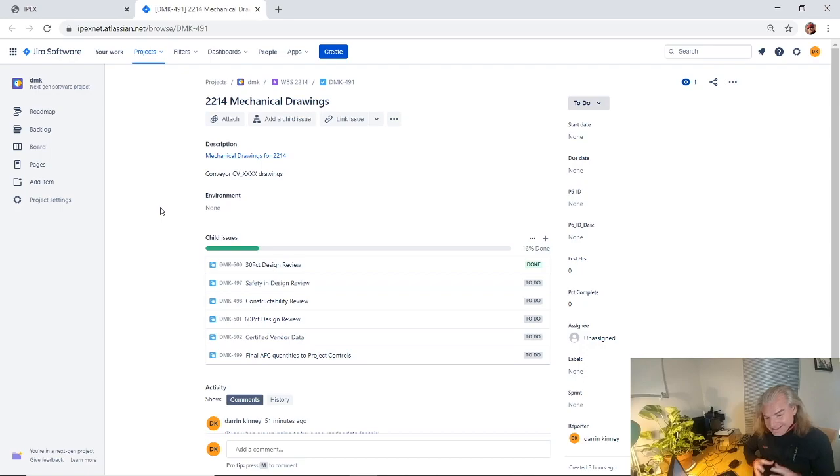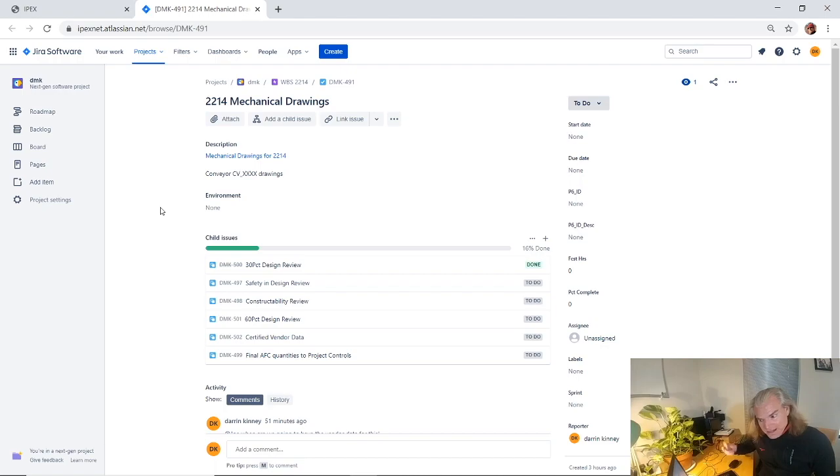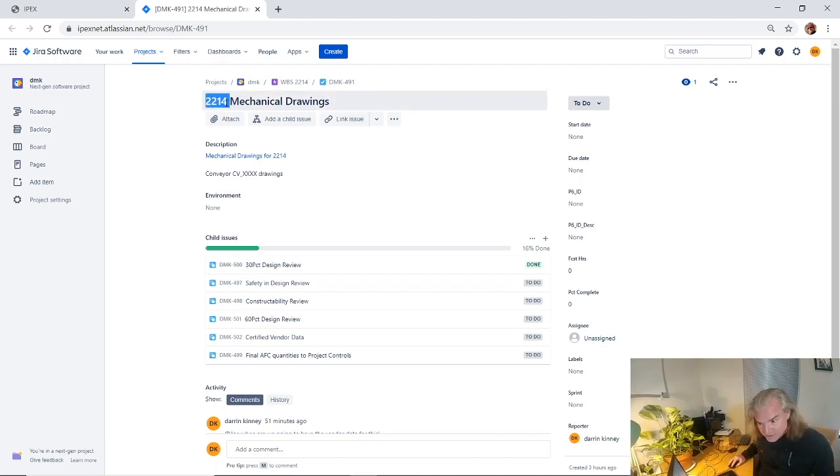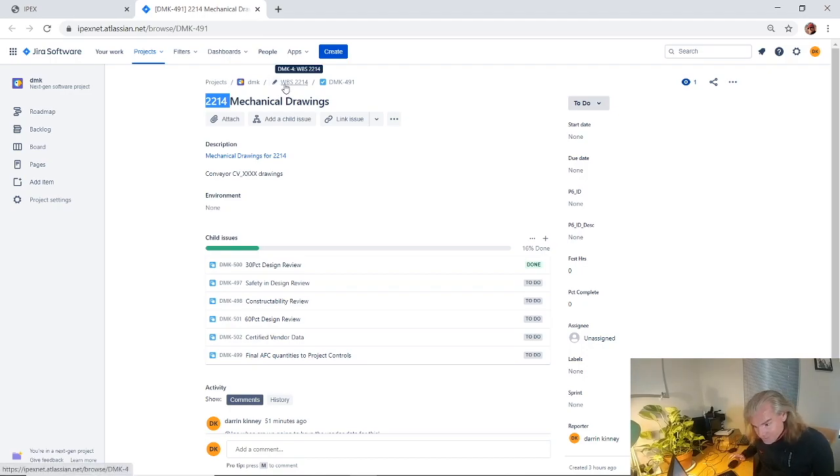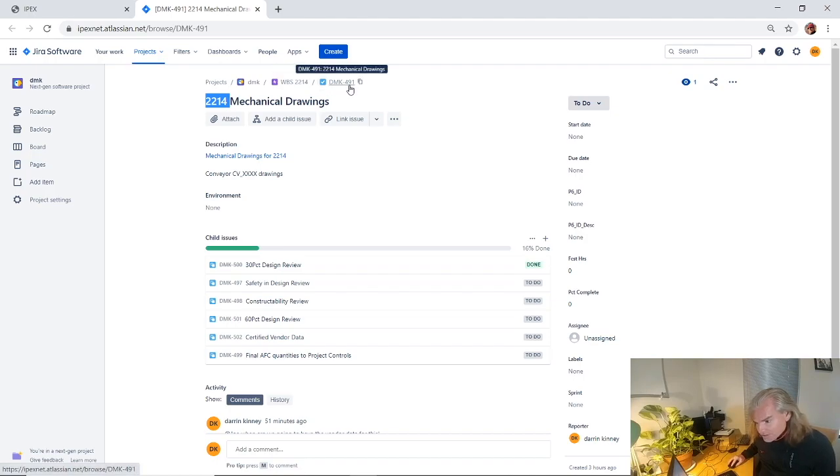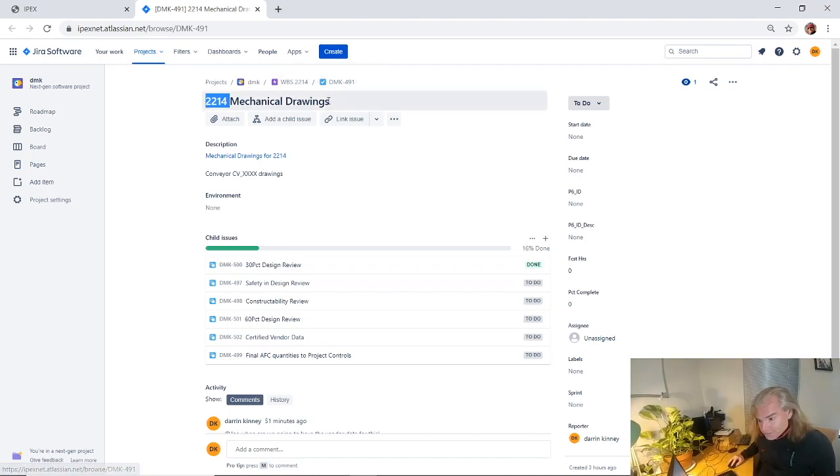Now we've actually set up a JIRA task for WBS 2214. We actually even have an epic, that's what we'd actually call WBS. So the epic is 2214 and underneath that we've got a task or maybe even a user story for mechanical drawings, whatever layer you'd want to put on there.